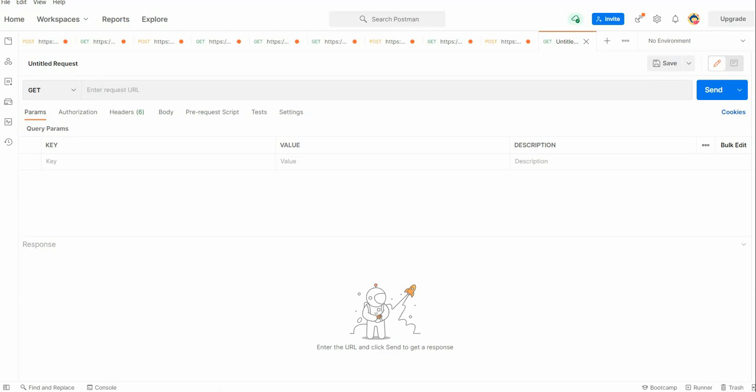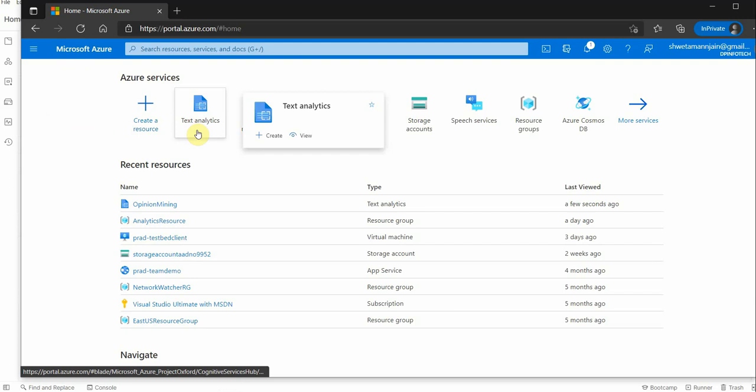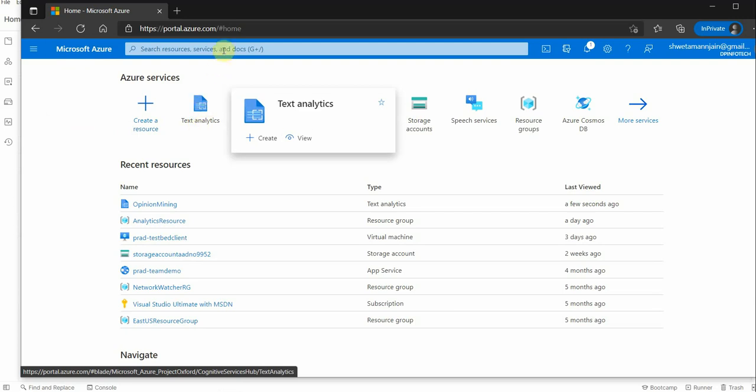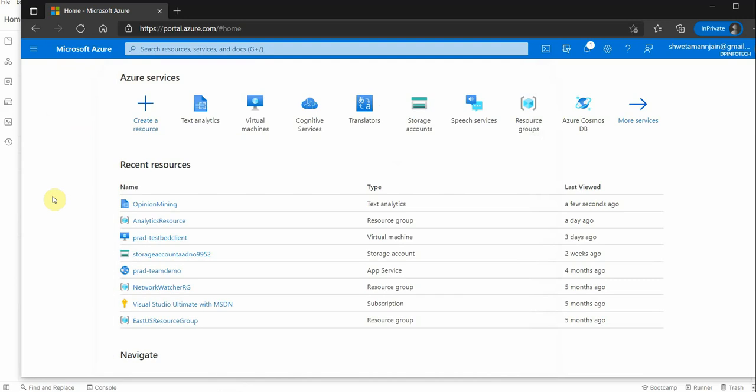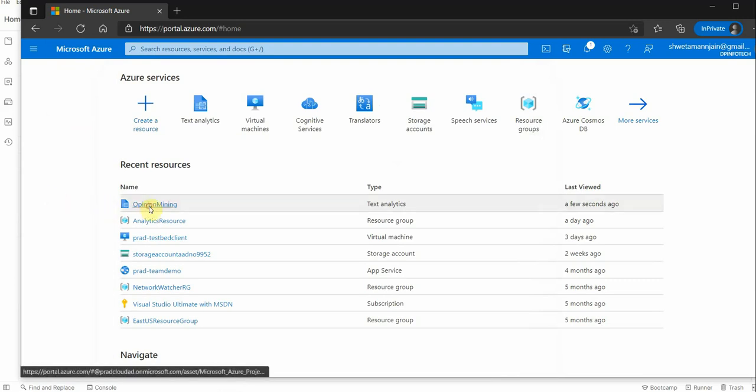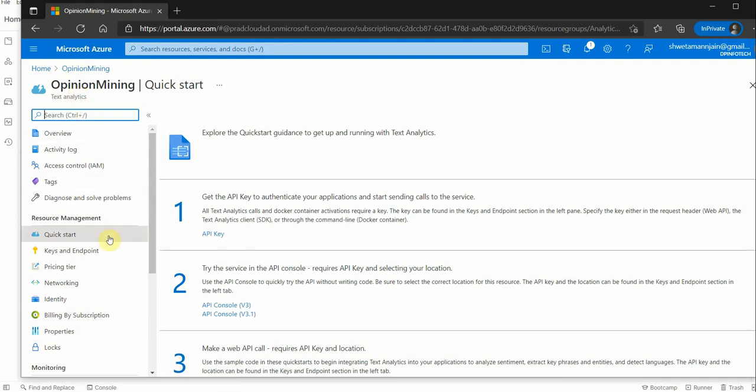For that, first of all we need to create a Text Analytics resource using the Azure portal. You can go and search for Text Analytics in the search bar and click on that. Once you click on that, you need to furnish all the required details.